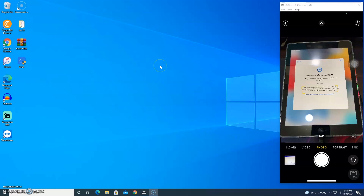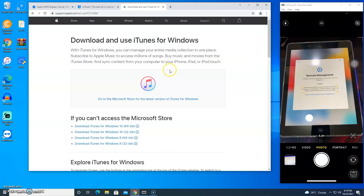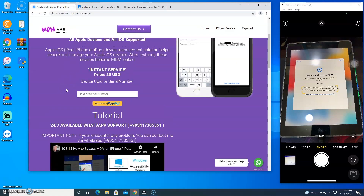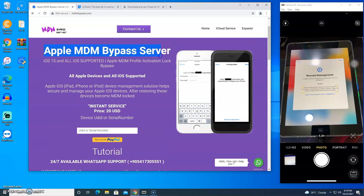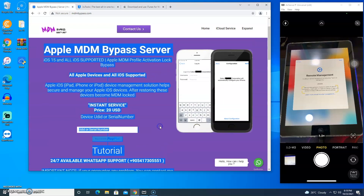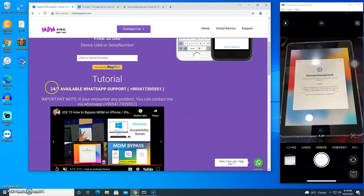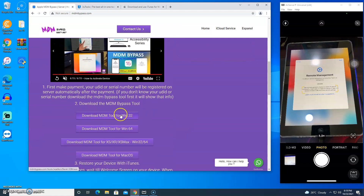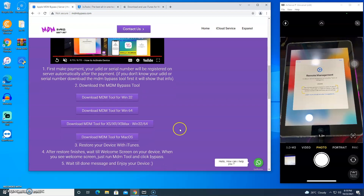iOS 15.1 RC Mobile Device Management Lock MDM Bypass without jailbreak. Go to www.mdmbuypass.com. Important note: if you could not bypass your device with the methods shown in the video, you can use the premium service for MDM Bypass.